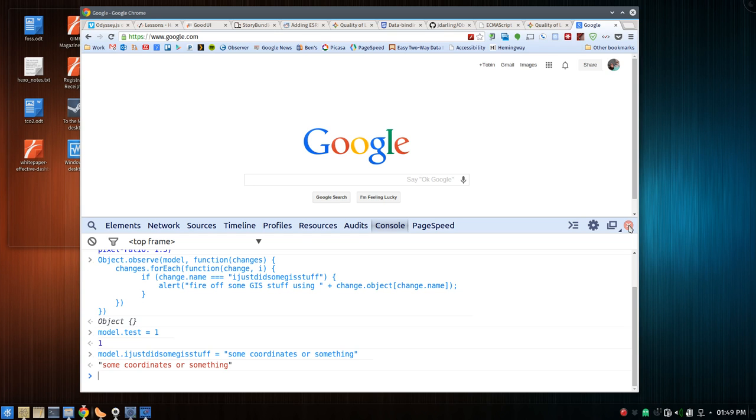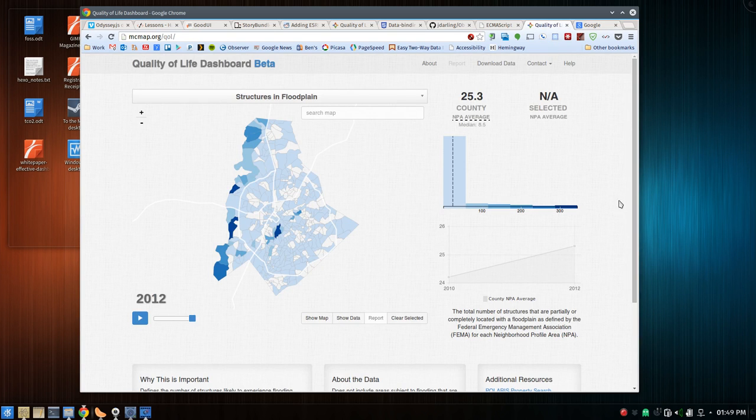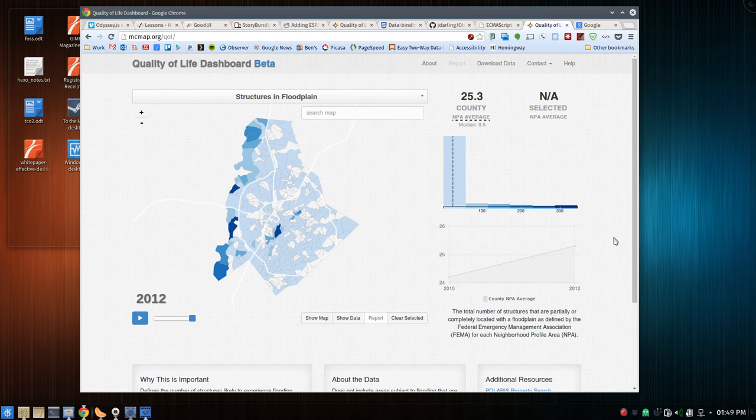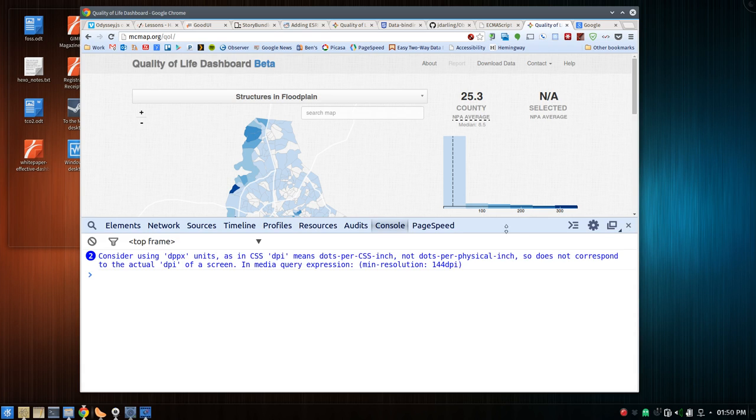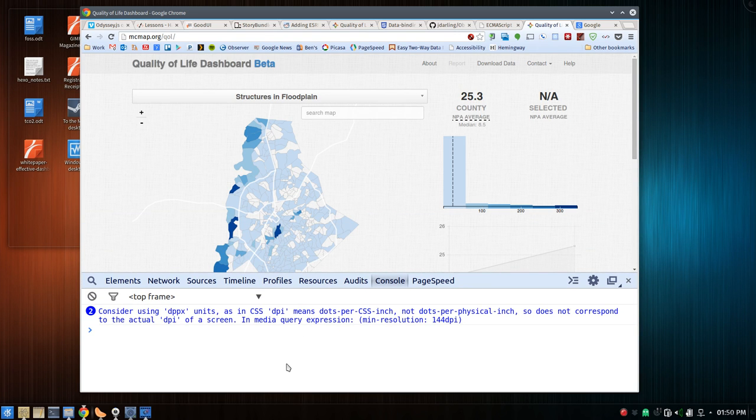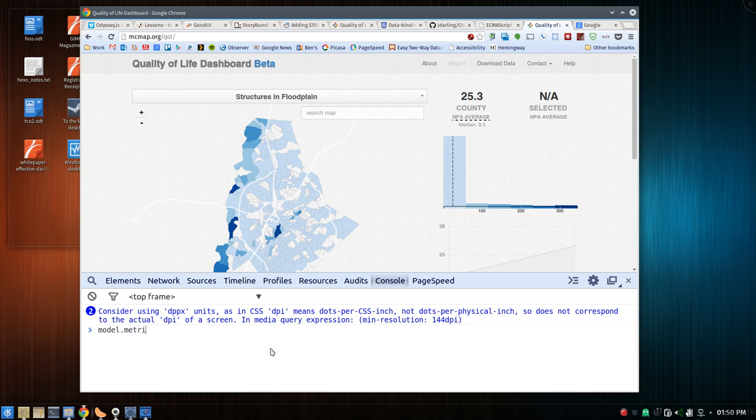Now how would this work in a real life application? This isn't really real life because it's not deployed, but here's Quality of Life Dashboard. And I show you this because it's slowly eating my entire life. So anyway, I ripped out all the PubSub from this and now it's all Object.observe. So let's observe. Suppose I want to change the metric, this could be me typing, it could be me changing something in the dropdown, it could be something done through the API. I just go model.metricID equals M1. I think it's population. Now we're looking at population.